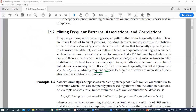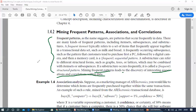Frequent patterns lead to the discovery of interesting associations and correlations within data. So the frequent patterns are in many forms. The three main frequent patterns are: first, frequent item set; second, frequent sequential pattern; and third, frequent structured pattern. Frequent pattern mining leads to the discovery of interesting associations and correlations within the data.